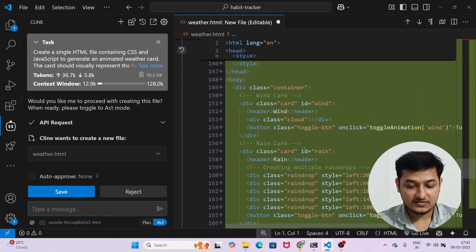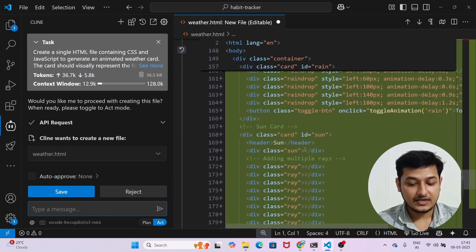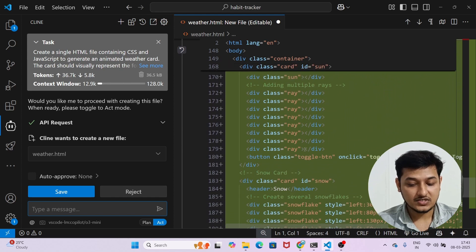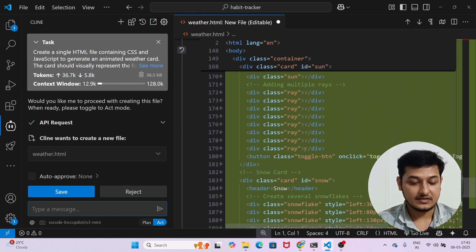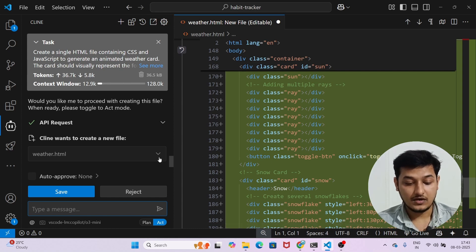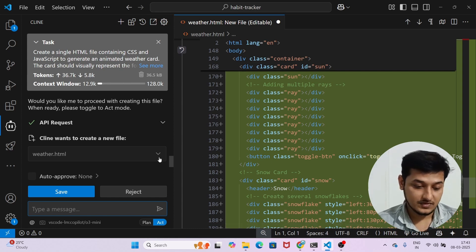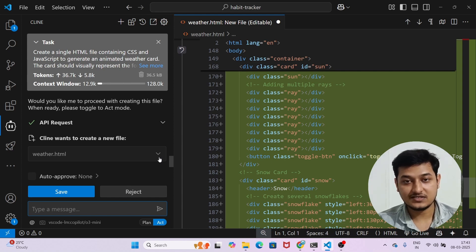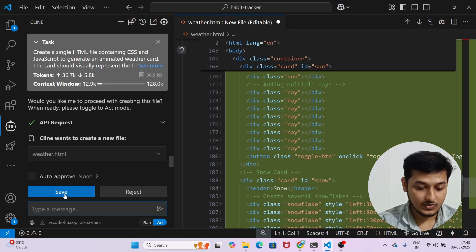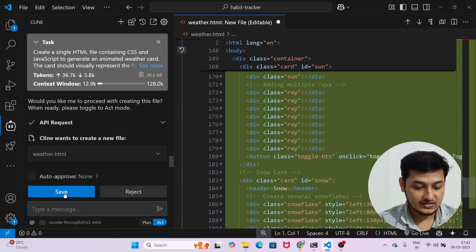I think it has written everything within a single file — CSS, HTML, and JavaScript together. That is okay for this video, but in real life implementation please make sure you implement them in different files. For that, you have to tell Cline in your prompt that you want all HTML, CSS, and JavaScript in separate files.